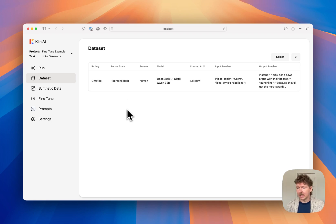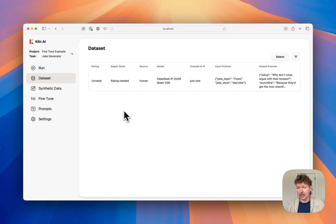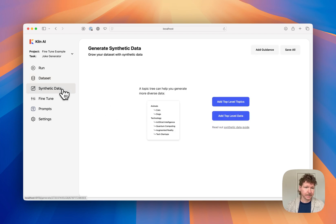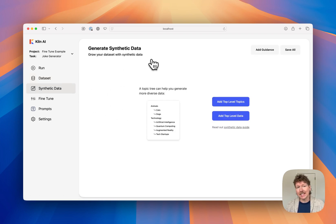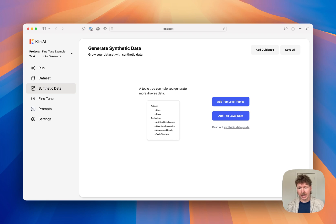Now, one example is not going to do it for fine-tuning, so let's jump over to synthetic data generation. Within synthetic data generation is a tool that helps you build out your dataset using hundreds of thousands of examples.